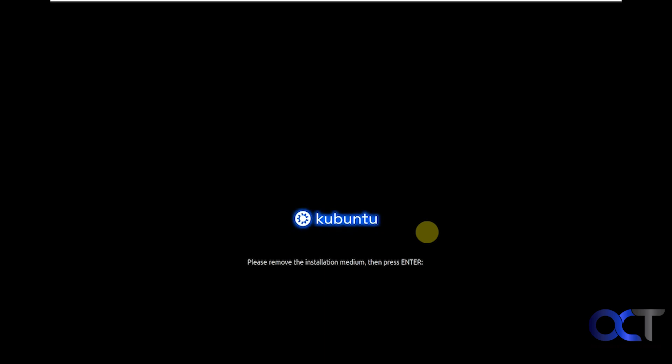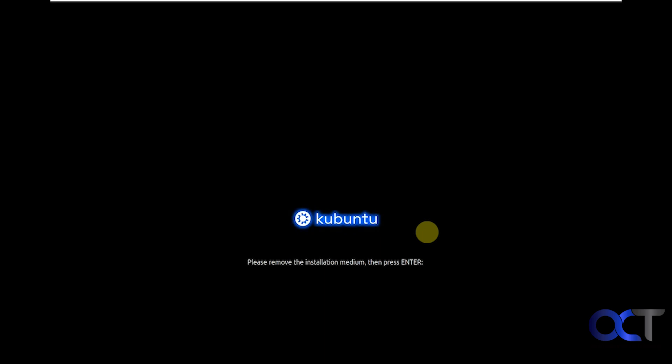Now it says to remove the installation medium and press enter, most likely so you don't accidentally boot to your flash drive and start the installation over again. So we'll do that and press enter. We're booting up here for the first time.